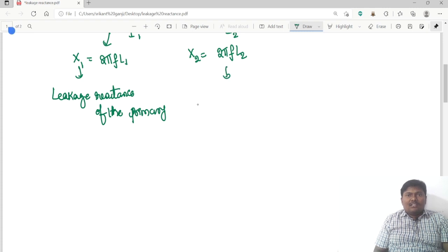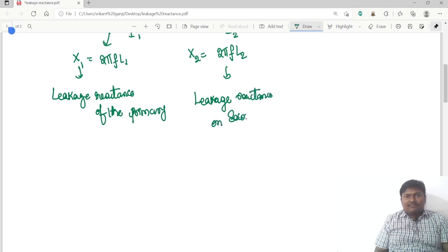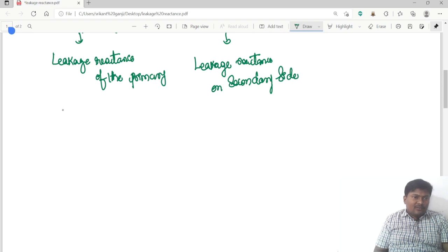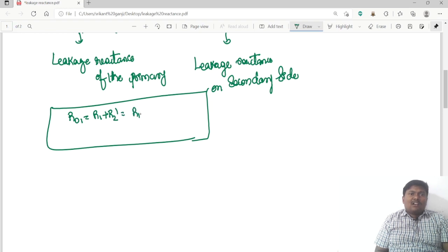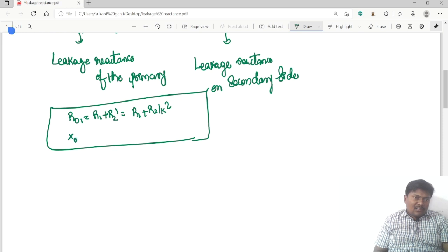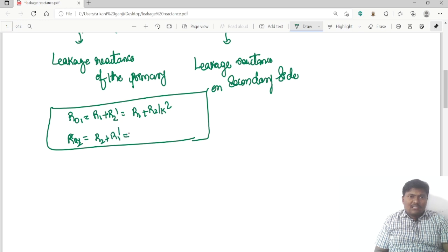From the previous lecture, R01 equals R1 plus R2 dash, that is R1 plus R2 divided by k-square. And X01 equals R2 plus R1 dash, that is R2 plus k-squared times R1.